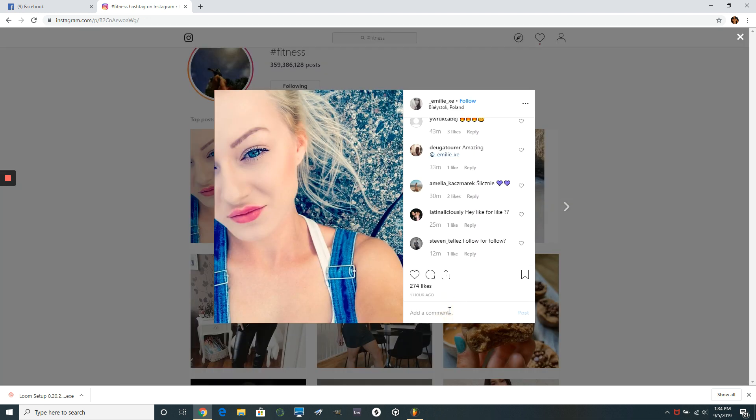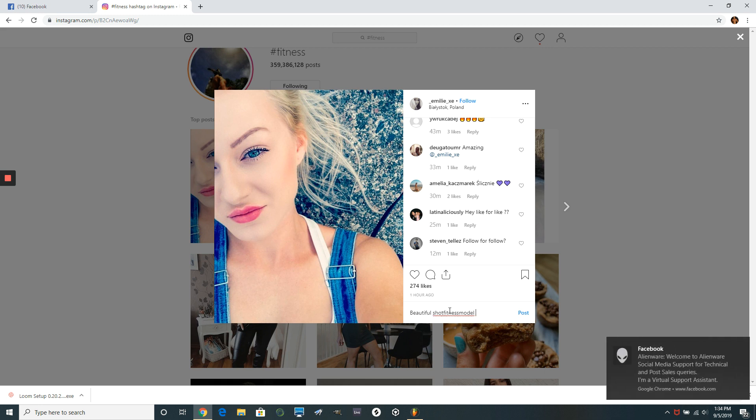So I would leave a comment like, beautiful shot. Super harmless, no big deal. It's mainly just to get my face in front of her people.